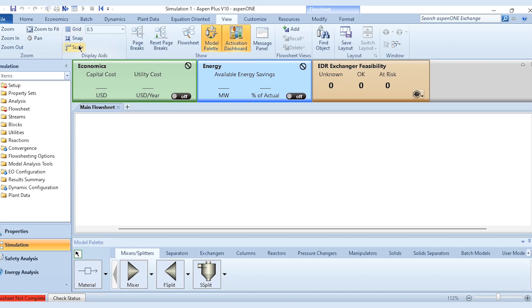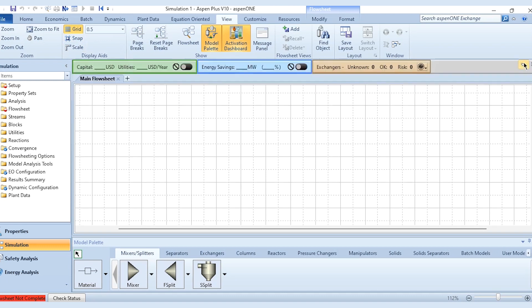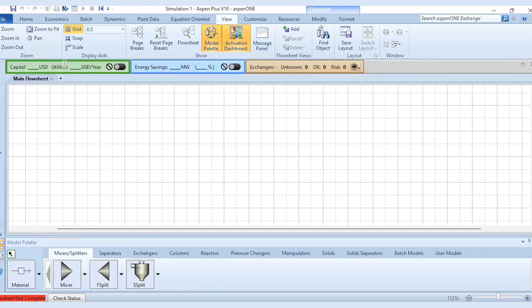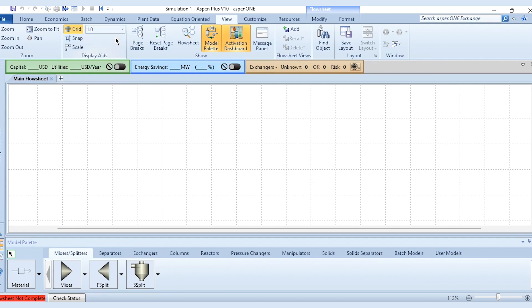Grid, snap, scale. Once we click on this grid, then you can see that the grid is appeared over here. I will make it a bit enlarged so that we get a good flow sheet. We can even change its size like we can take it to 1 or we could make it to 0.1, so there are different options available in it.